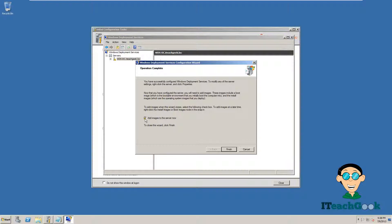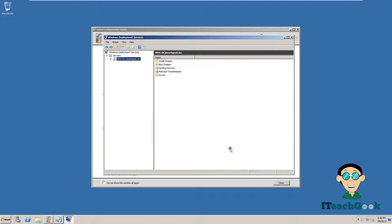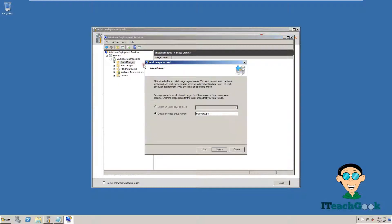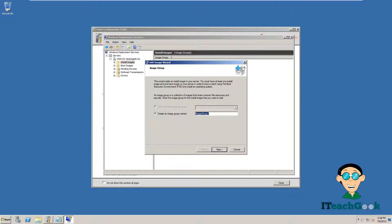I am going to unclick here. We are going to press Finish. Let's go ahead and minimize this. Now let's go ahead and go to installation images. Going to add image. We are going to create a group. I am just going to call this group IT. You can call it whatever you want, like your business group or whatever the image is for.